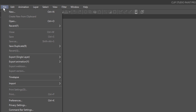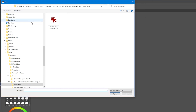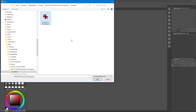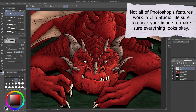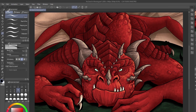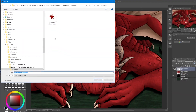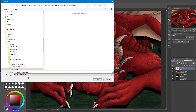Open your image by going to File, Open. Clip Studio Paint can open most common image file formats, even Photoshop PSD files with layers. If it's not already in Clip Studio Paint's .clip format, choose File, Save As, and then select Clip Studio Format from the drop-down.